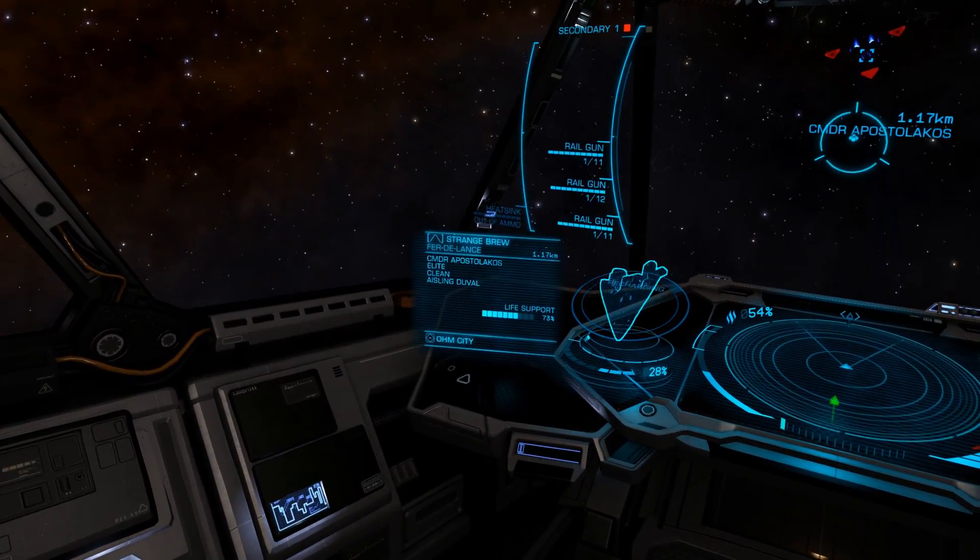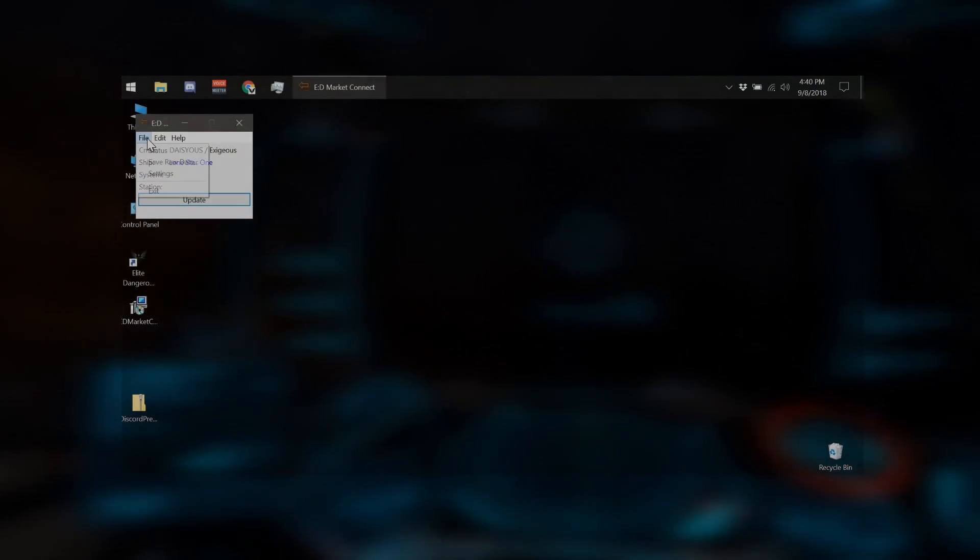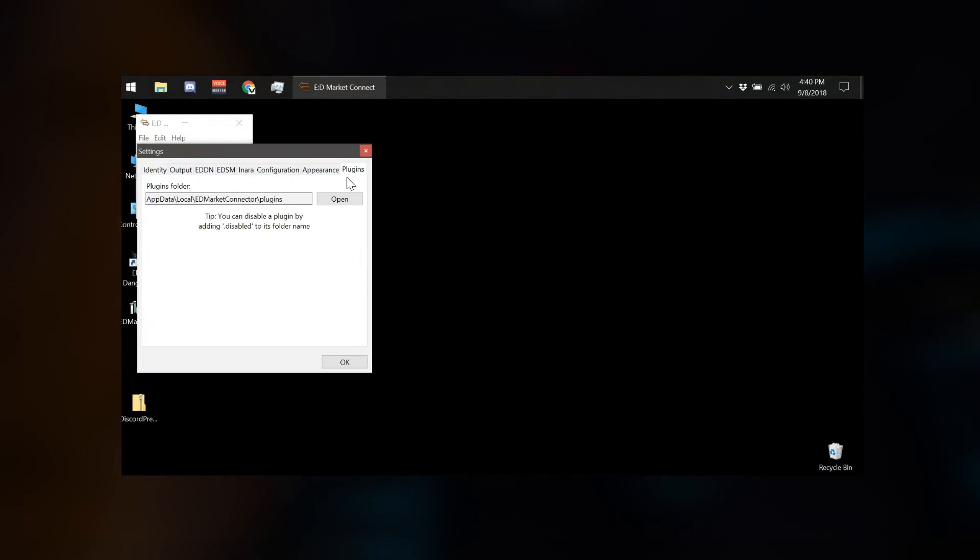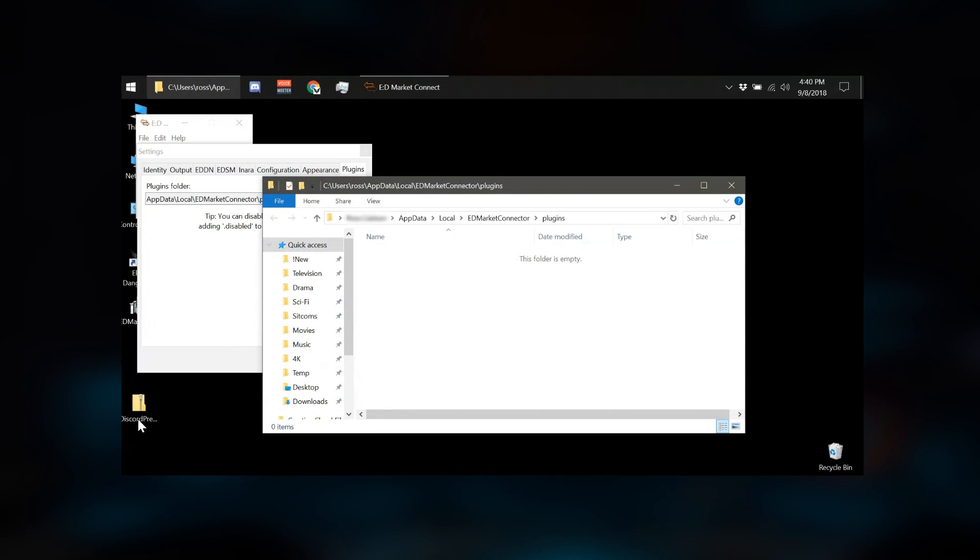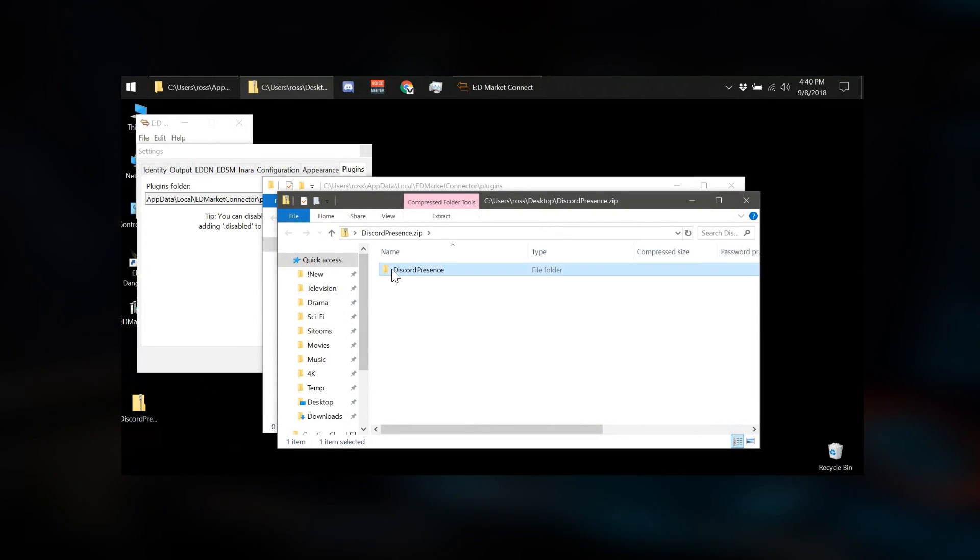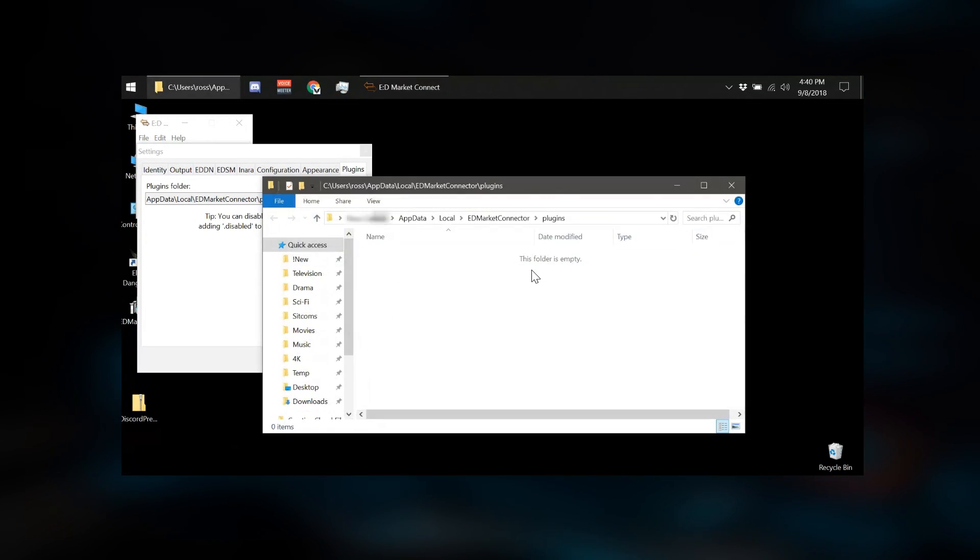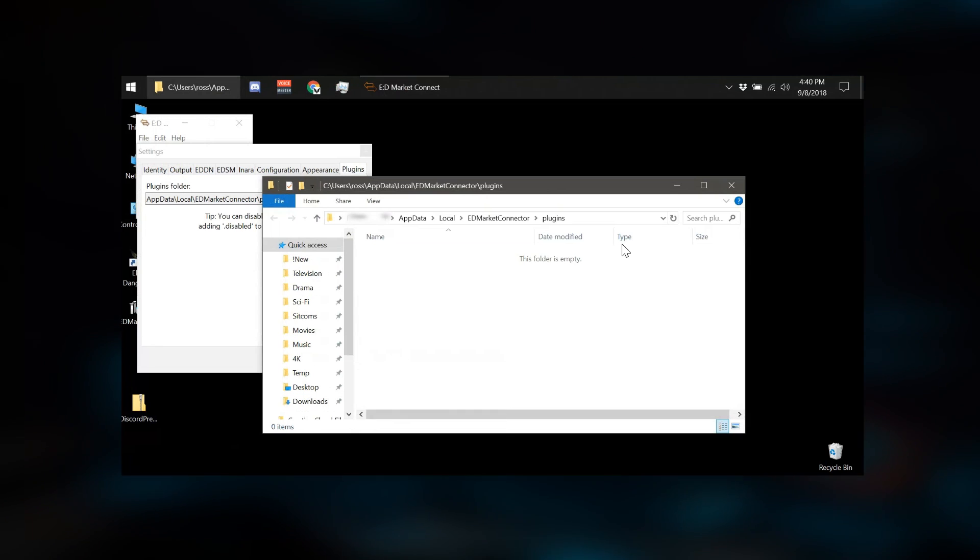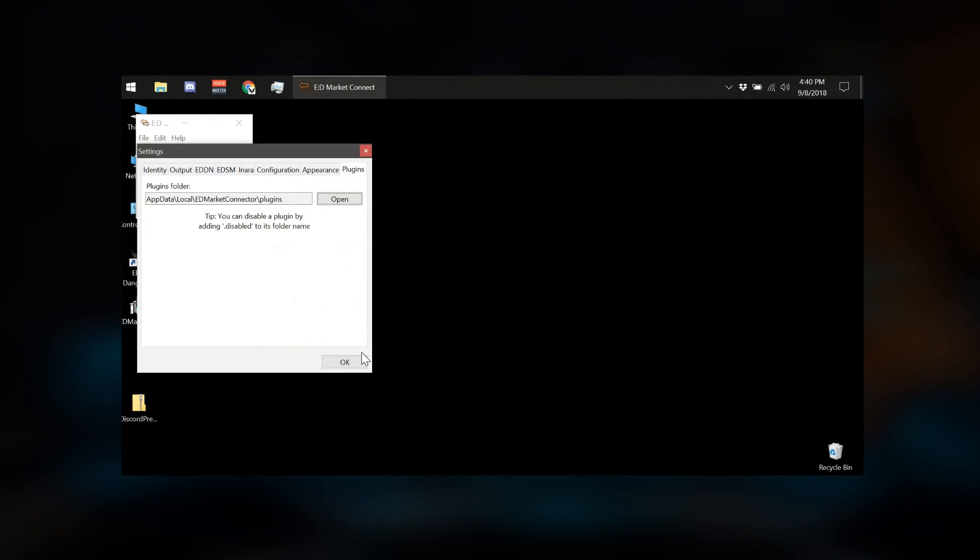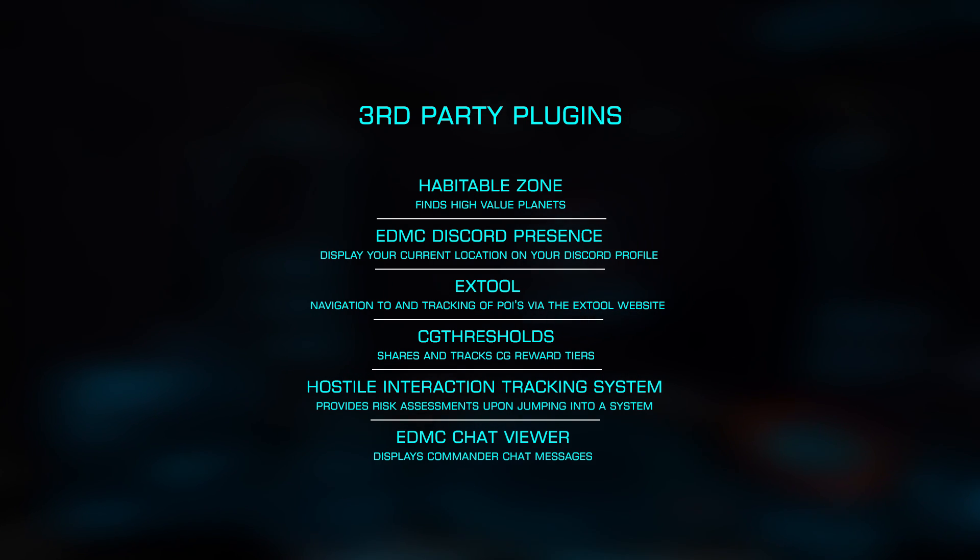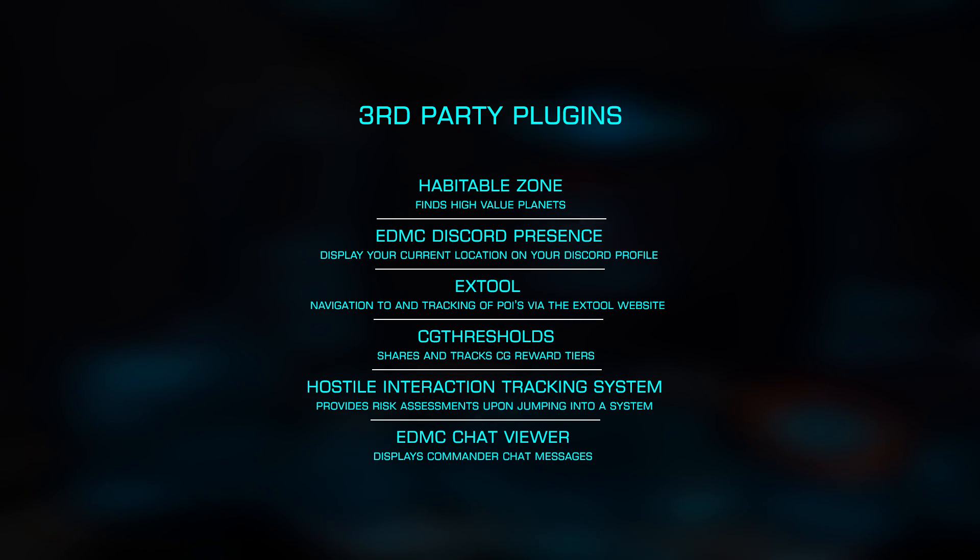Installing plugins is also rather easy, by opening Settings and navigating to the Plugins tab. Here, you'll click Open to browse to the plugins directory where you'll extract each plugin into separate directories. You'll then need to follow the specific instructions for each plugin. There are a number of them available, with some of my favorites being EDMC Discord Presence, EX Tool and Hostile Interaction Tracking System.